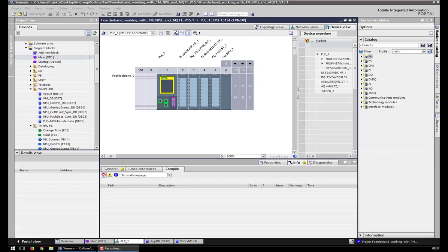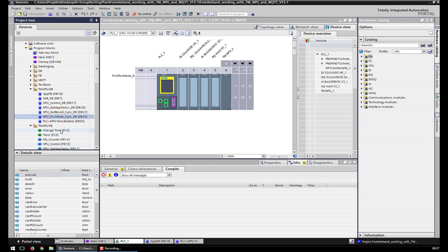Hello everyone and welcome to this short introduction into the AI Workbench in combination with our sorting plant project. I will introduce how we set up all the blocks provided by Siemens and how we use these blocks in our project, which is similar to the Outfab project, but I will come to that later.